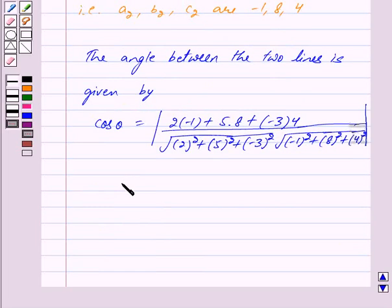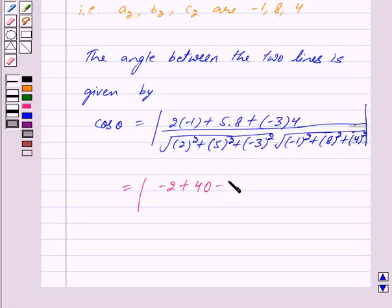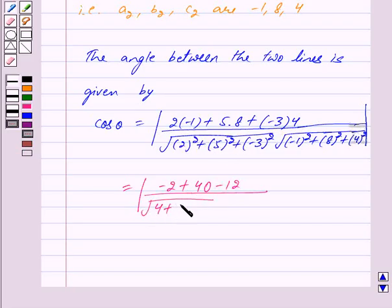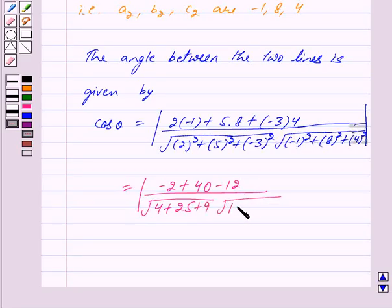This equals mod of 2 into minus 1 is minus 2, plus 5 into 8 is 40, plus minus 3 into 4 is minus 12, upon under root of 2 square is 4, plus 5 square is 25, plus minus 3 square is 9, into under root of minus 1 square is 1, plus 8 square is 64, plus 4 square is 16.